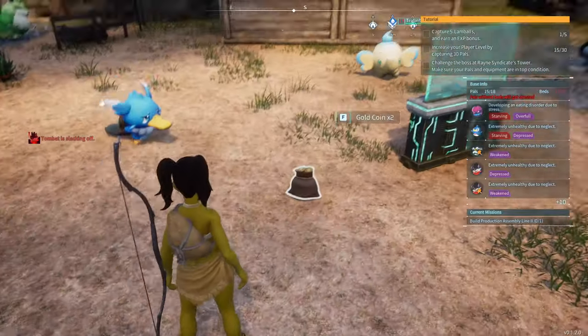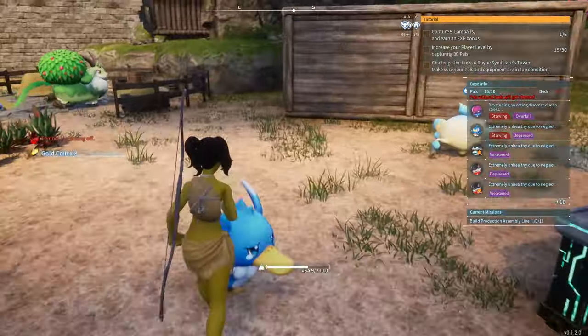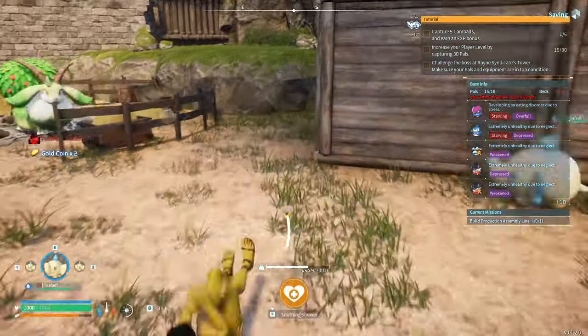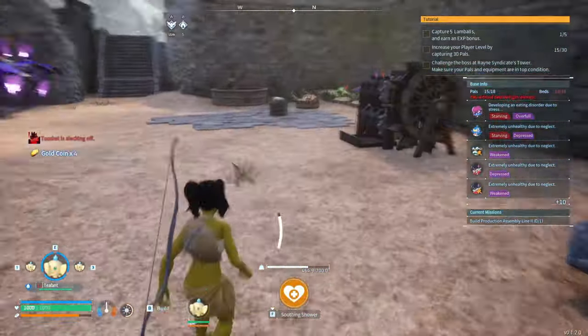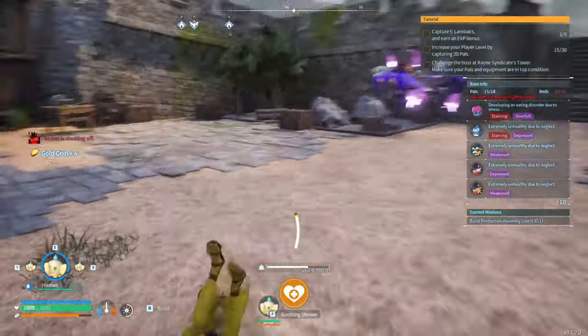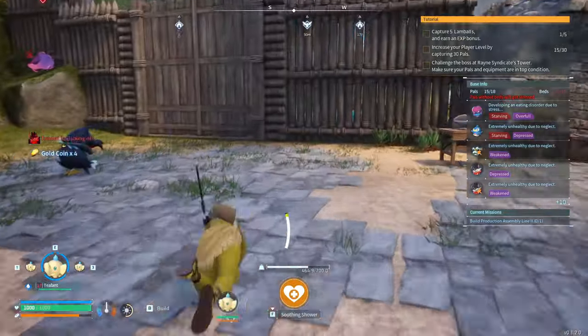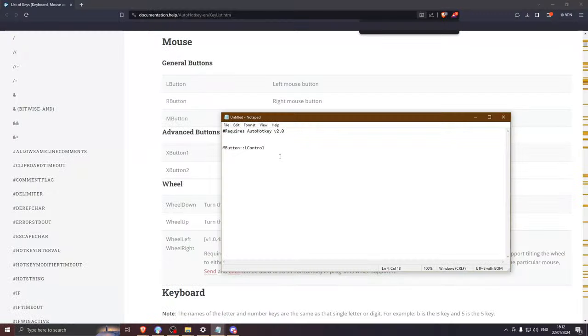As you can see, now when I press the middle mouse button, my character rolls. You won't find references on the website for letter keys, because if you need them, you just type out the letter as a reference.